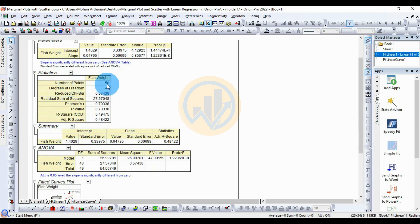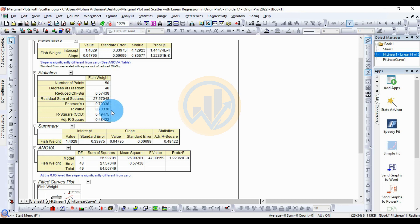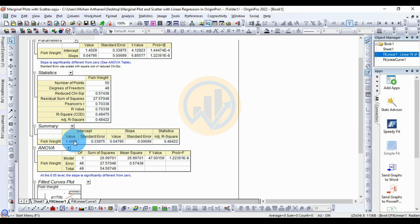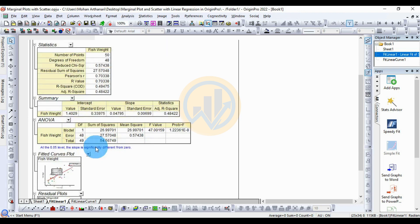The total number of data points is 50. The degrees of freedom value is 48. The residual sum of squares value is 27.57. The Pearson R value is 0.70338. The R-square coefficient is 0.49475, and the adjusted R-square is 0.48422. In the summary statistics, the intercept value is 1.40 with standard error 0.33, and slope value is 0.40 with standard error 0.006. The adjusted R-square in the summary is 0.48.